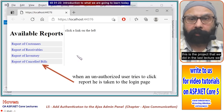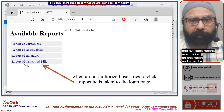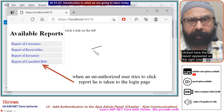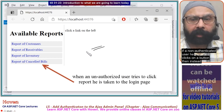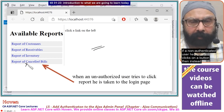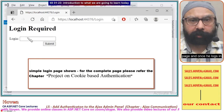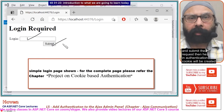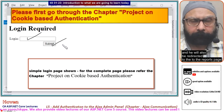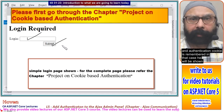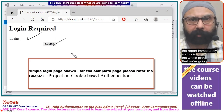This is the plan. In the previous project we had available reports, and when a user clicked on a report it appeared on the right side, but there was no authentication. Today, if an unauthenticated user clicks a button, instead of showing the report they will be taken to a login page. Once they log in, an authentication cookie will be created and they will be redirected to the reports page. When they return and the authentication cookie is remembered, the report will be shown immediately.